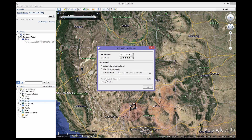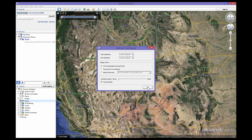At the bottom of the Options box, you can control the animation speed. We recommend you set this to the slowest setting. We also recommend you check the Loop Animation box, then click OK.